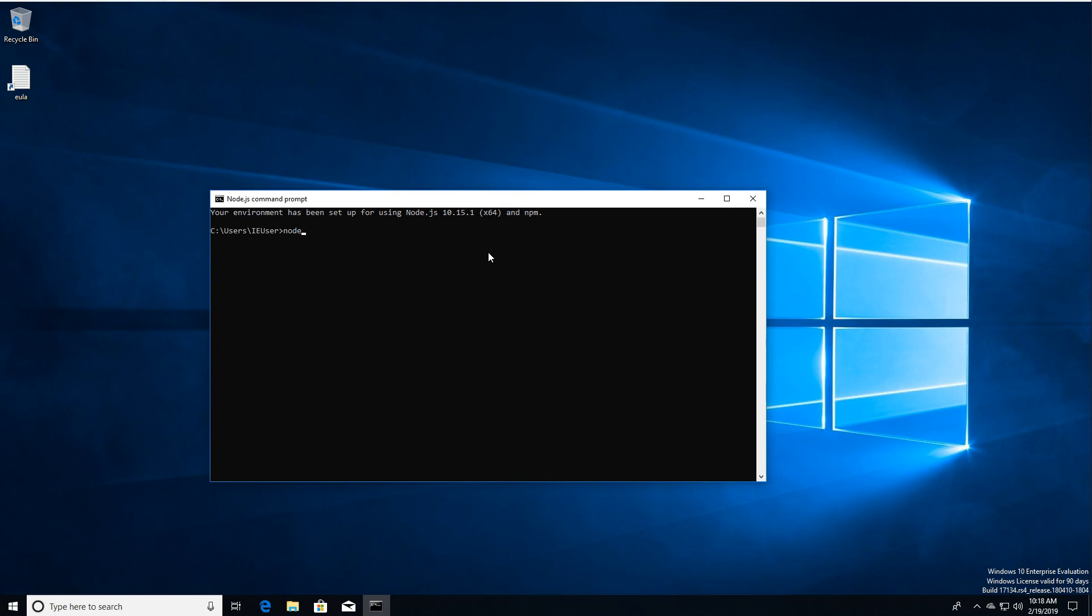The way you can test Node.js is just type Node.js and hit Enter. And this little angle bracket should appear. And we can start entering JavaScript code here. So 2 plus 2 is 4. Let's see, we could do a set timeout.